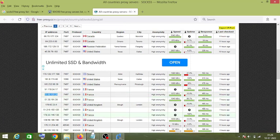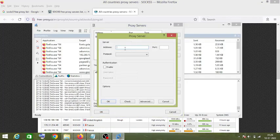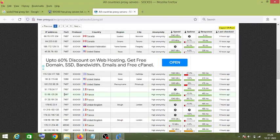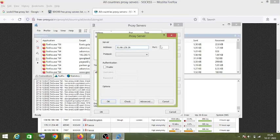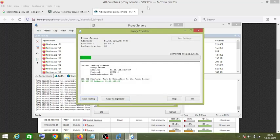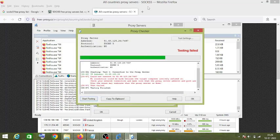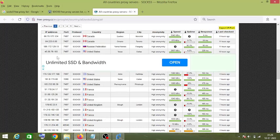Let's use this proxy. Click on Add. The port number is 7497, and it is also a SOCKS5 proxy. This proxy is not working, so we will not use it.